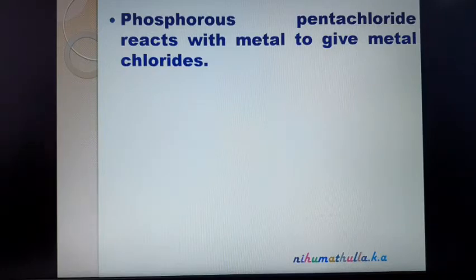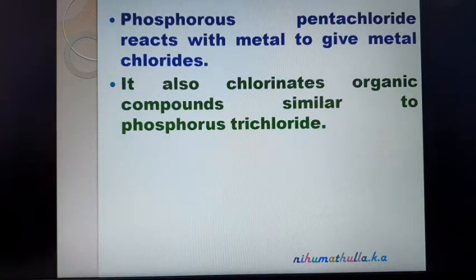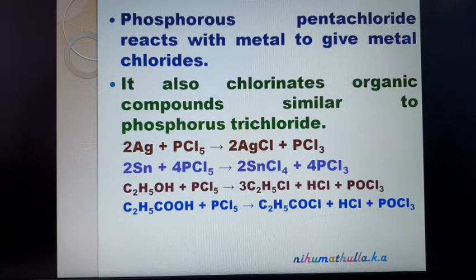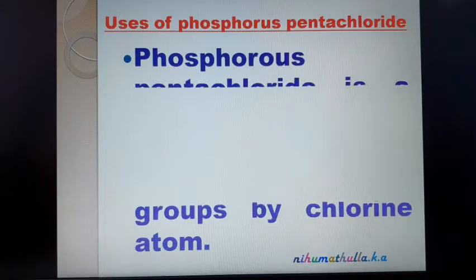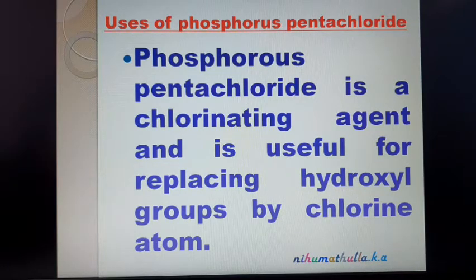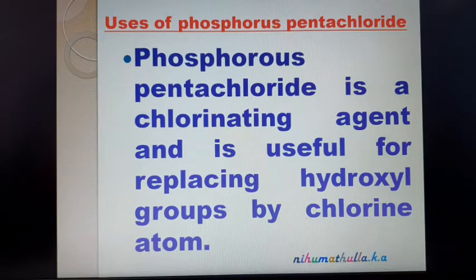PCl₅ is used as a chlorinating agent. It reacts with metals to give metal chlorides, and it also chlorinates organic compounds. Silver undergoes chlorination to give silver chloride; tin undergoes chlorination to give stannic chloride (SnCl₄). Ethyl alcohol and propionic acid also undergo chlorination. PCl₅ is useful for replacing a hydroxyl group with chlorine.